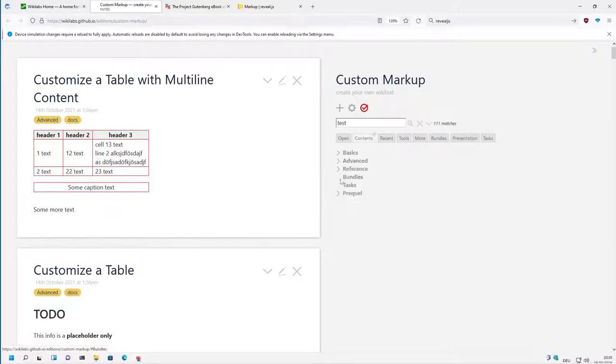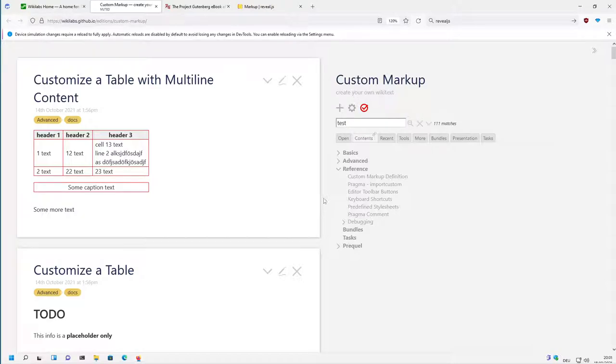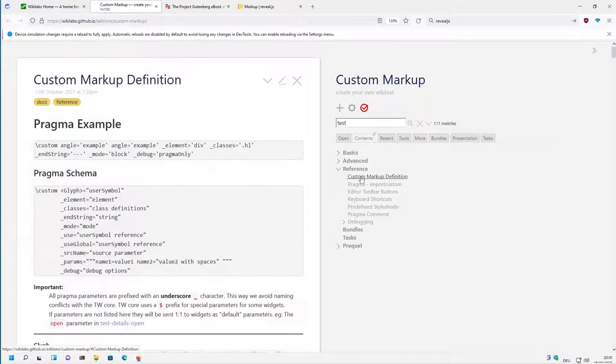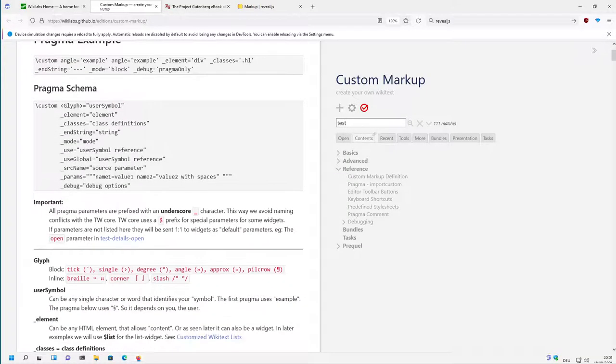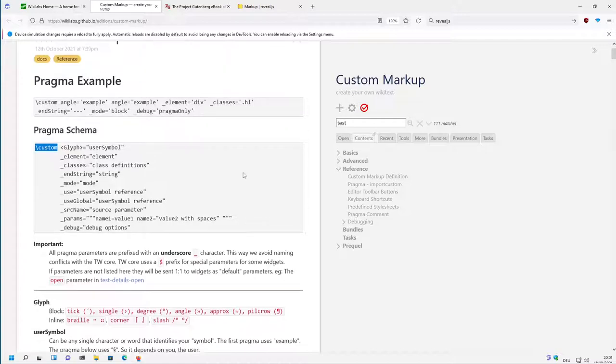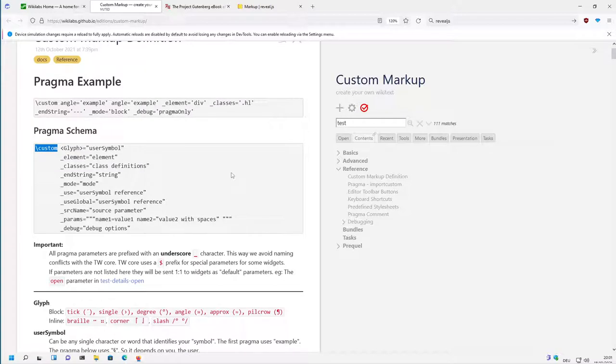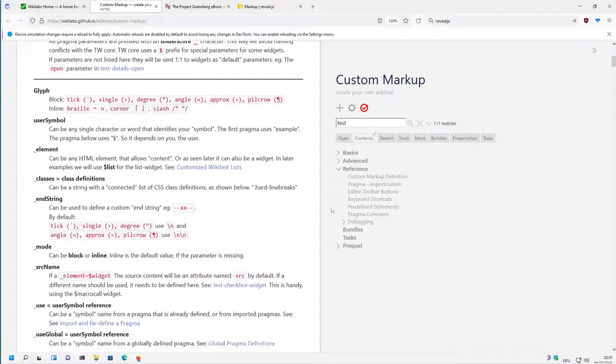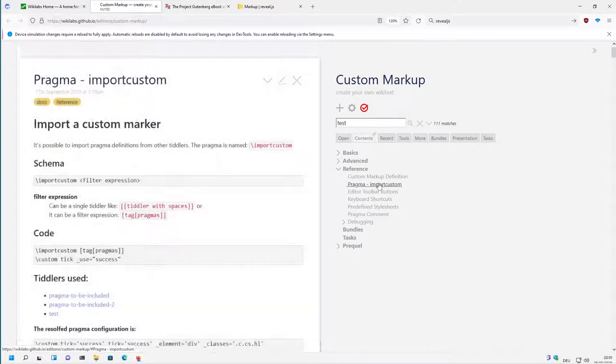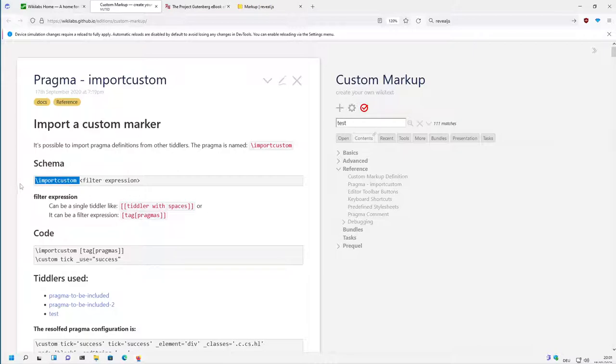Then there is the reference. The next video series I want to do is talking about the different elements and how they are used. There is the definition of a custom markup. Then every element will need to be explained, and the next videos will talk about these different possibilities here. Then there is pragma import custom command.